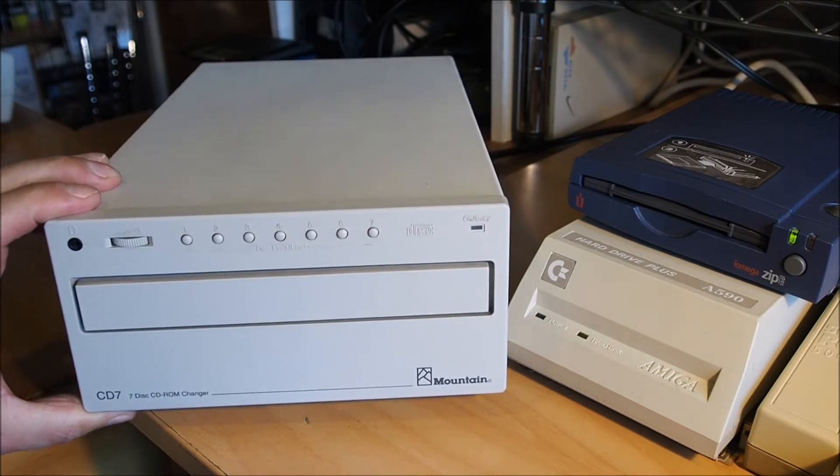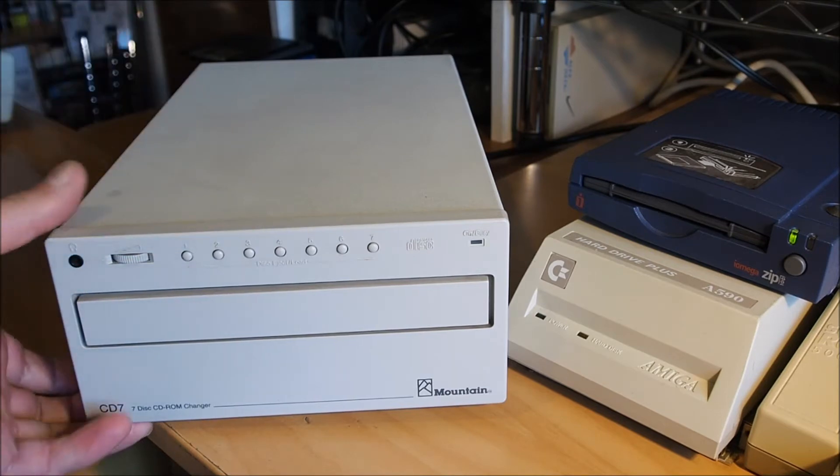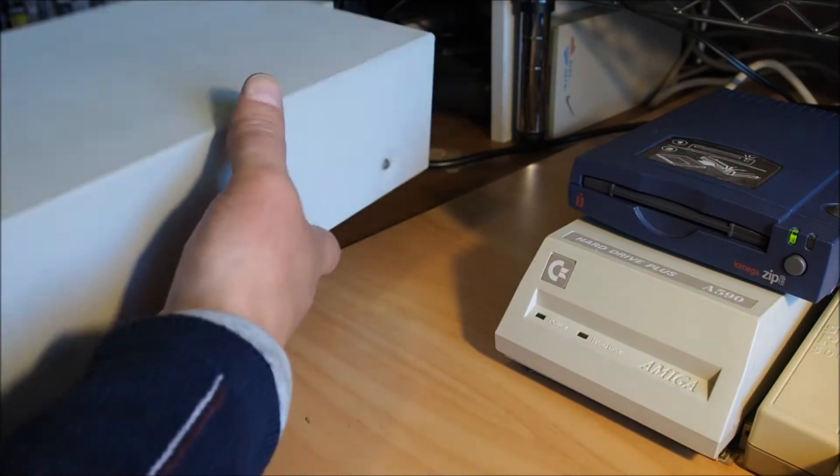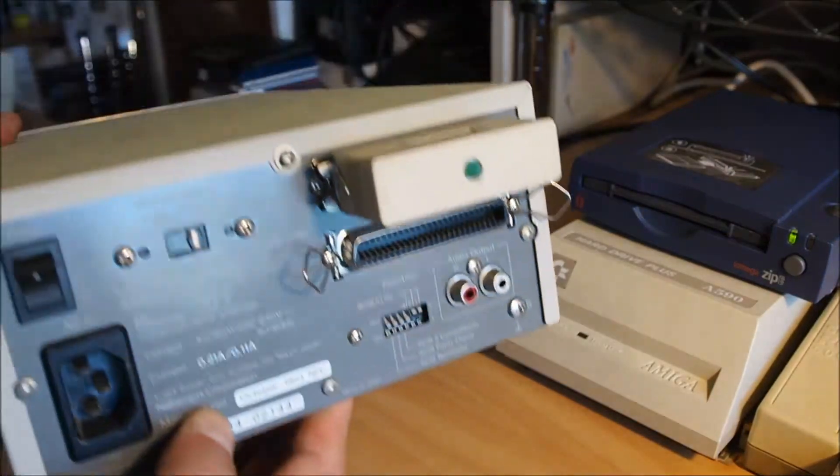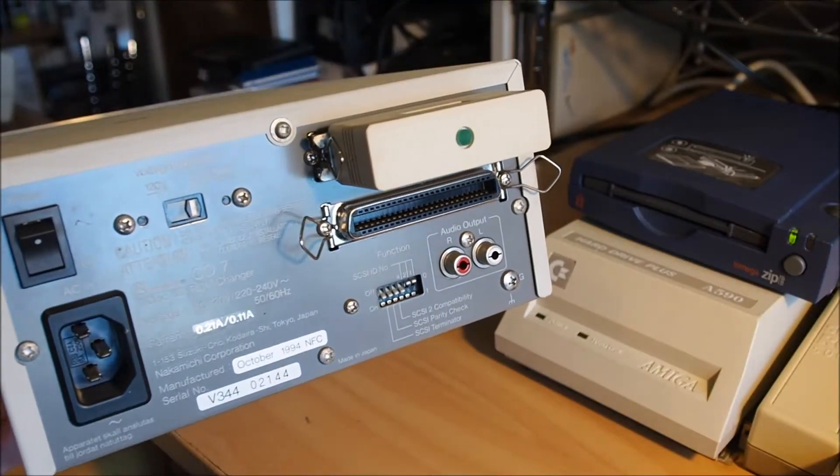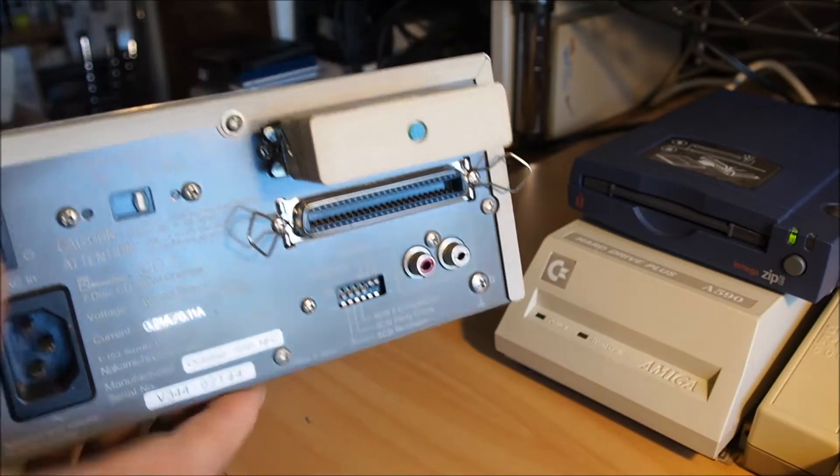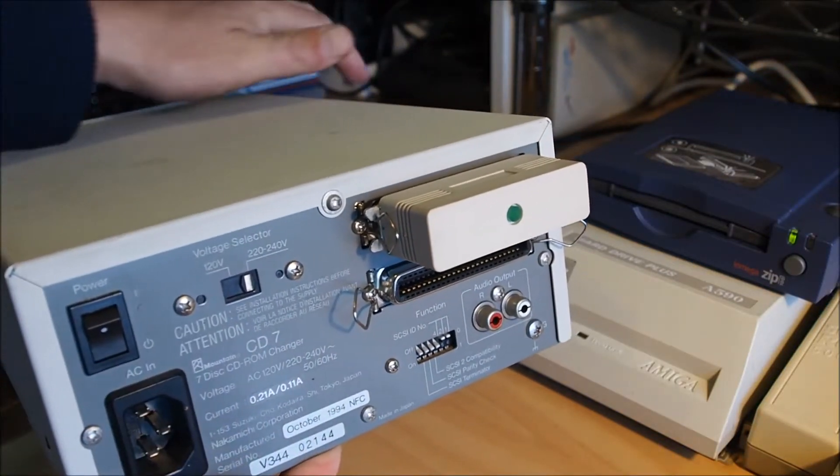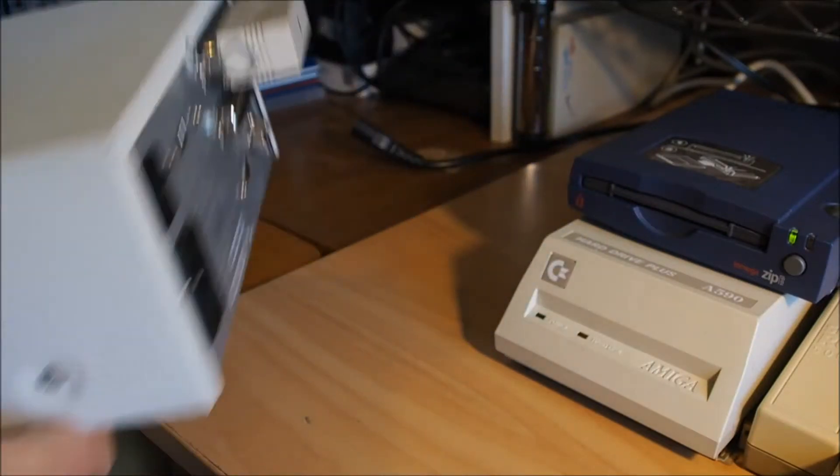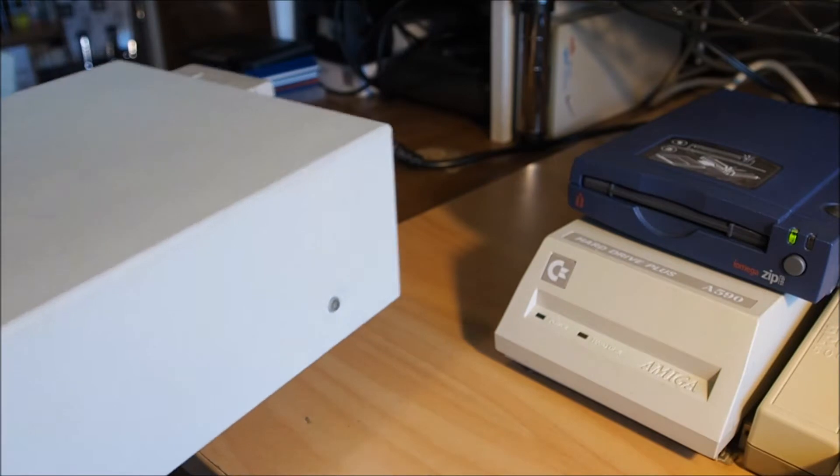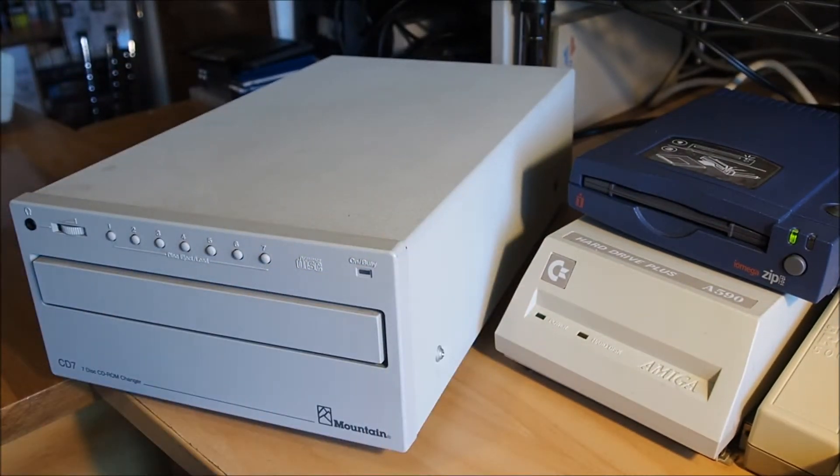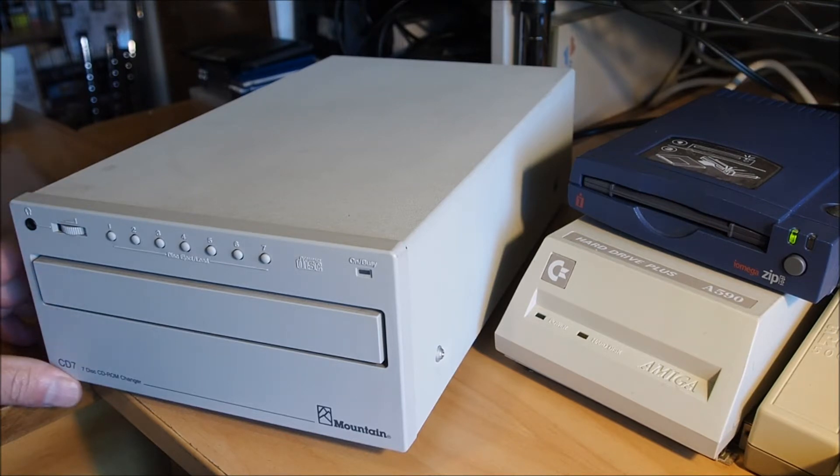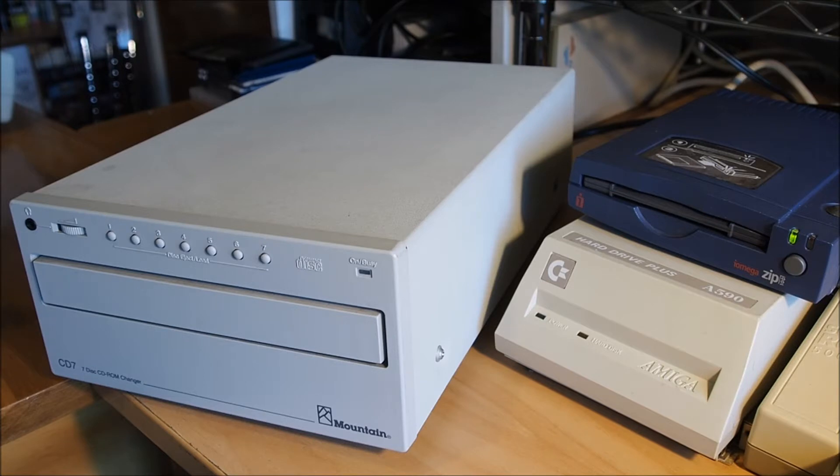It's a 7 disc CD-ROM Changer and I look on the back here and notice there was a SCSI interface. So this came off a PC. I've seen it running on a PC and I was wondering whether I could connect it to an Amiga. Also inspired by Lazy Game Review's recent video on a CD-ROM Changer he hooked up to a PC, I remembered I had this.